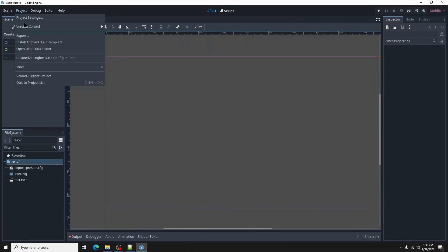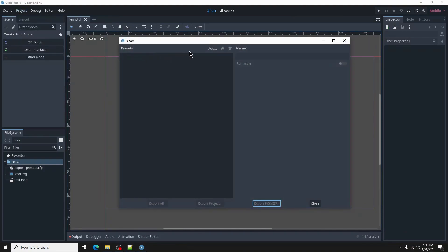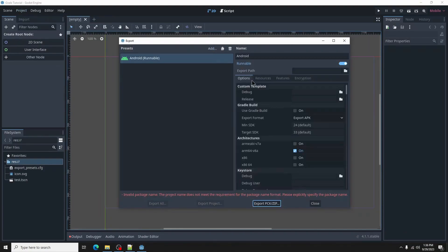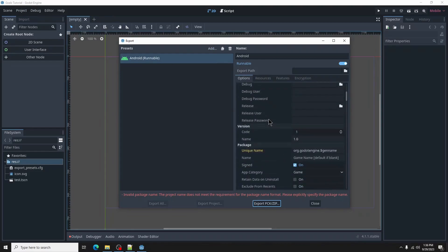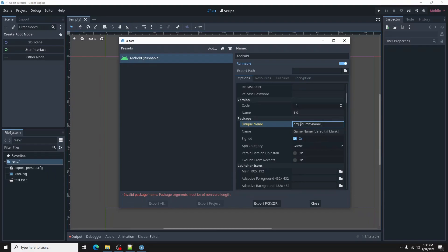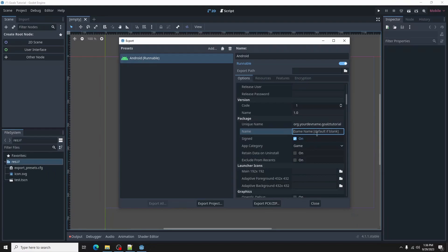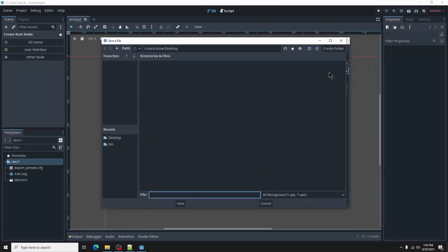To export, go to project, export, select add, then select the android option. When you are ready to export your project, you will be prompted to create a unique name. In the Android export settings, go to package, unique name. Rename the package. Give your project a name as well. This is what will show up on your phone. Once all that is squared away, select your export path, not inside your Godot project. Type goals2.apk, then save.